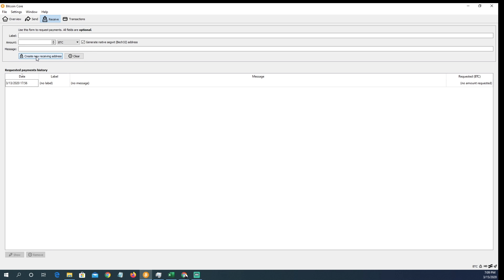You will create a new receiving address. If you buy bitcoin on Coinbase and want to send it to this wallet — I'll do a video about this later — you would simply create the new address, enter your receiving address into Coinbase, and send the bitcoin to yourself. After one to two network confirmations, you'll begin to see the unconfirmed transactions pop up in your wallet.